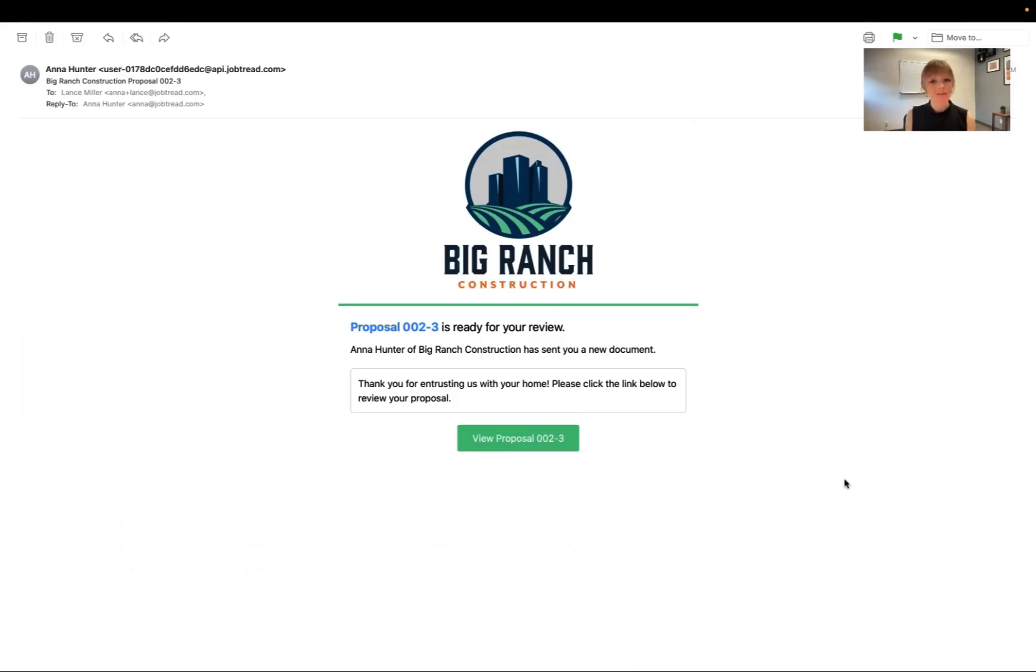Greetings! You're watching this video because your contractor is using JobTread to organize their jobs and also keep you in the loop.